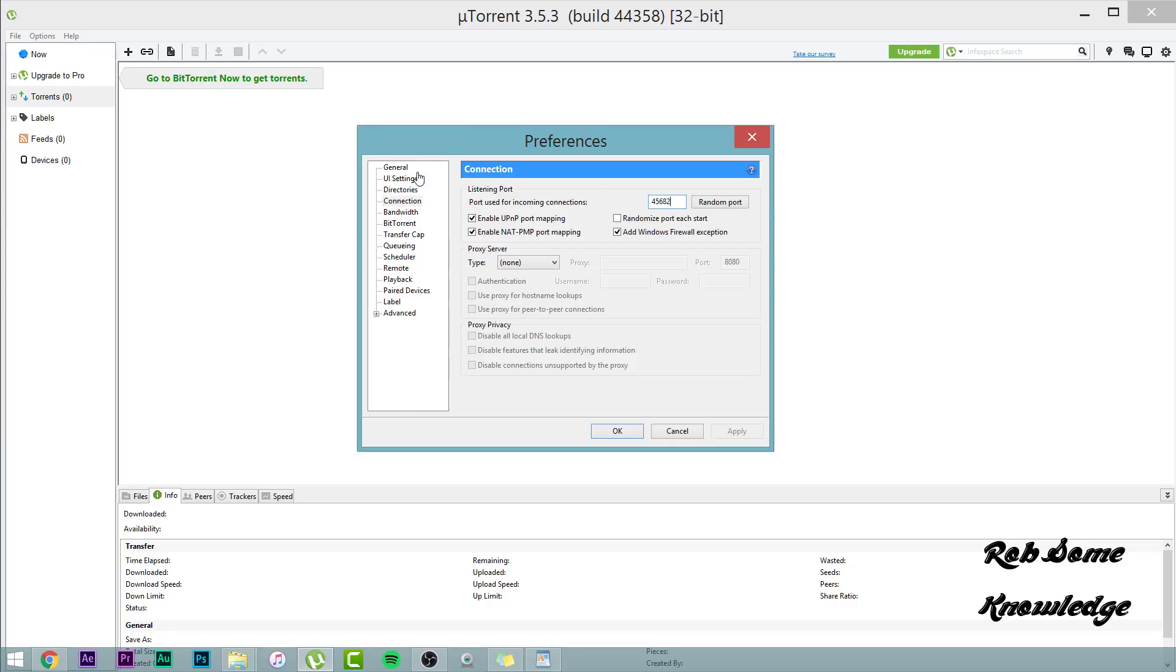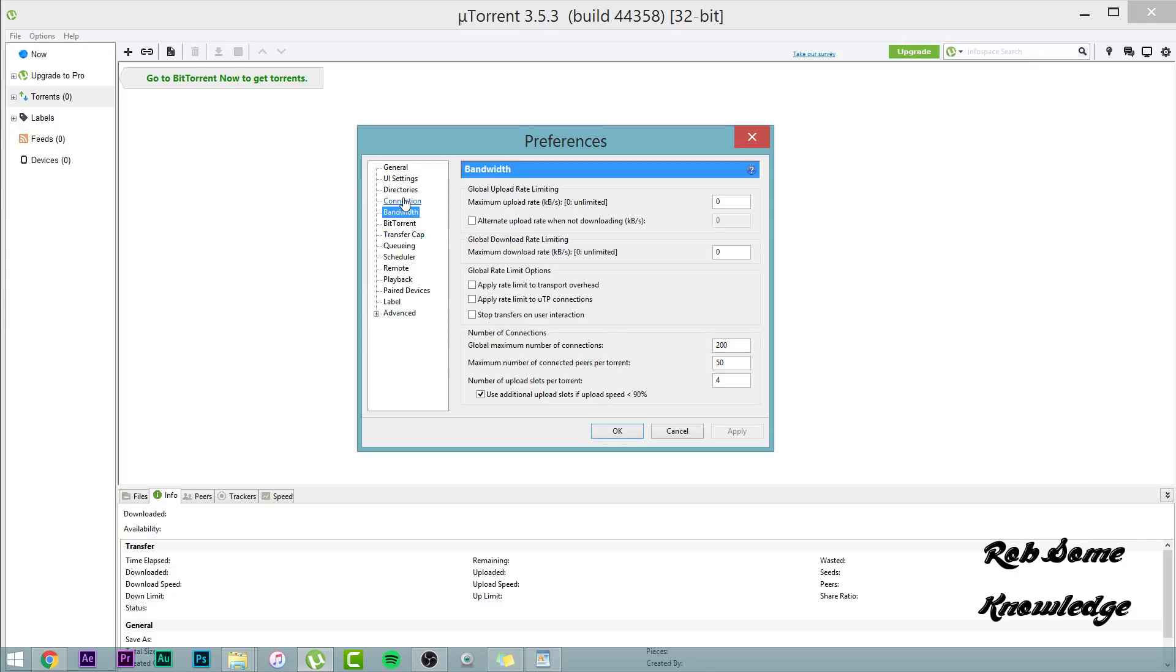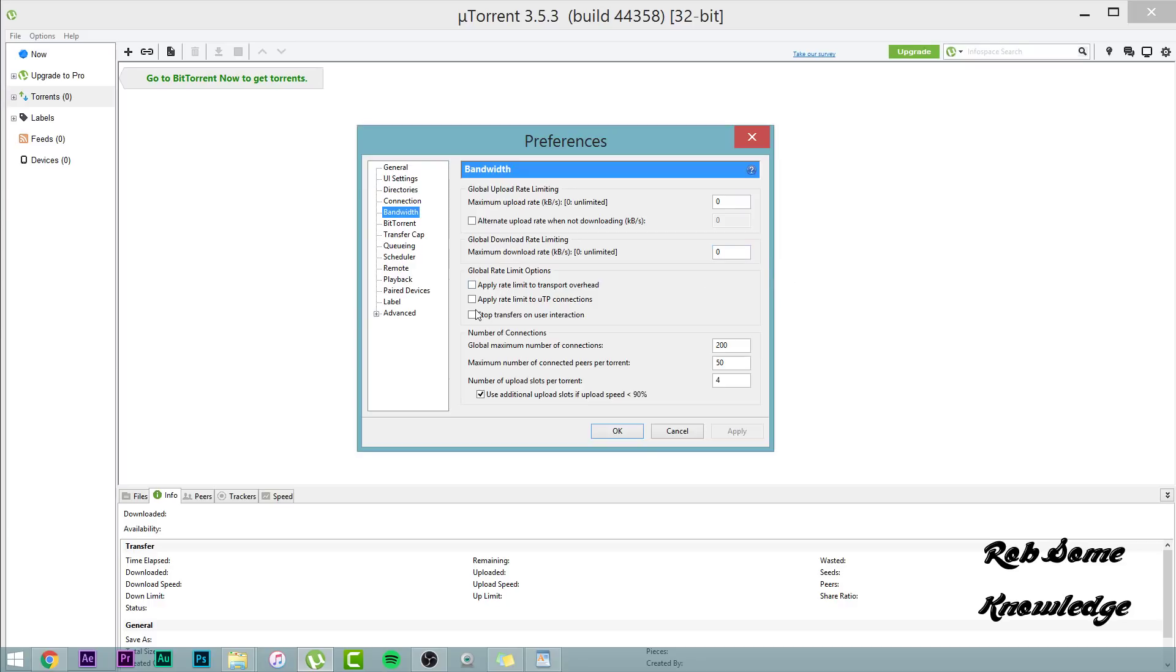Now after that, we're going to go ahead and go to the Bandwidth tab. Not much to put in here. So what we're going to go ahead and do, maximum upload rate is set to zero for unlimited. And the maximum download rate, you want to go ahead and set that to zero for unlimited as well. You want to uncheck these. A lot of times this box will be checked by default. The apply rate limit to UTP connections, you want to go ahead and uncheck that. You want faster speeds? Uncheck that box right now.